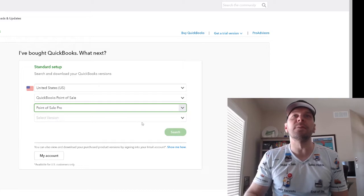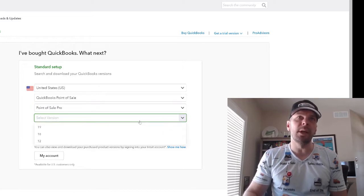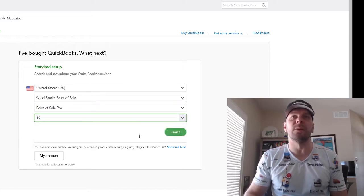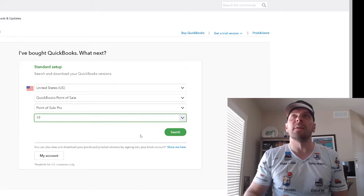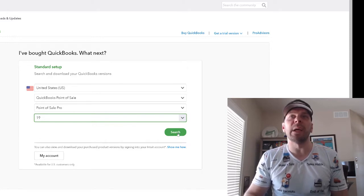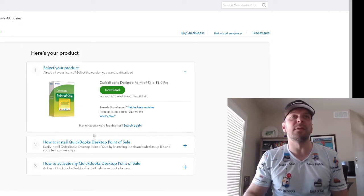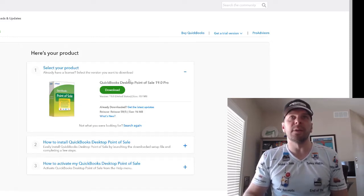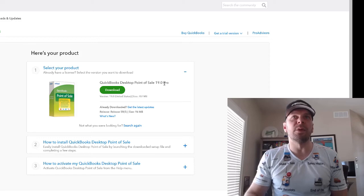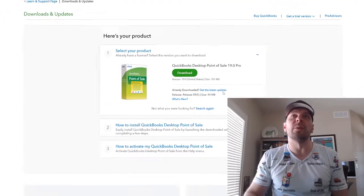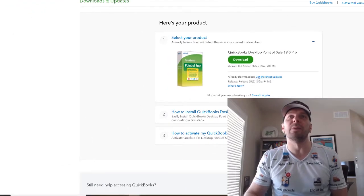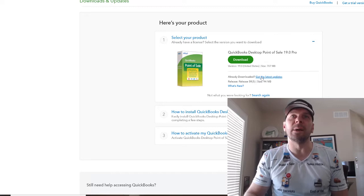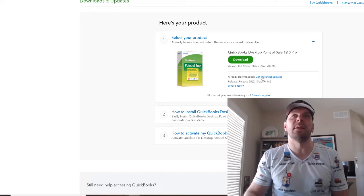And then version 19 is what we're talking about here, because that's the version that uses that pin pad. We hit Search. It's going to come up and you can actually download Point of Sale Pro. But that is not what we are here for. We are going to hit Get the Latest Updates.